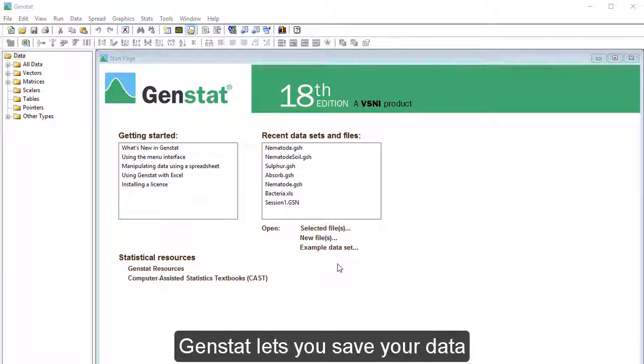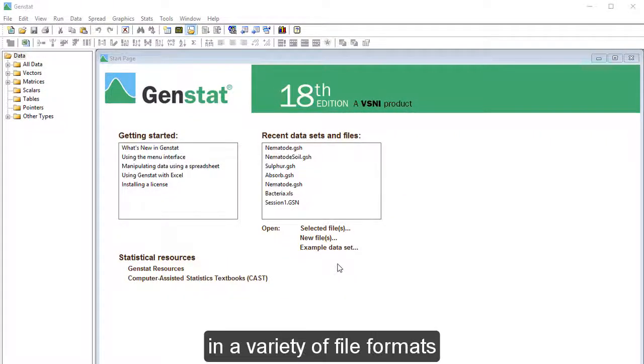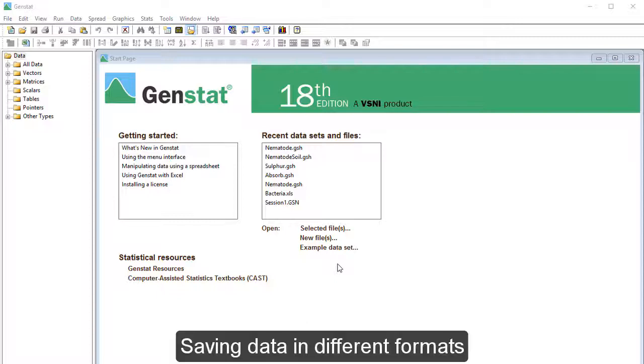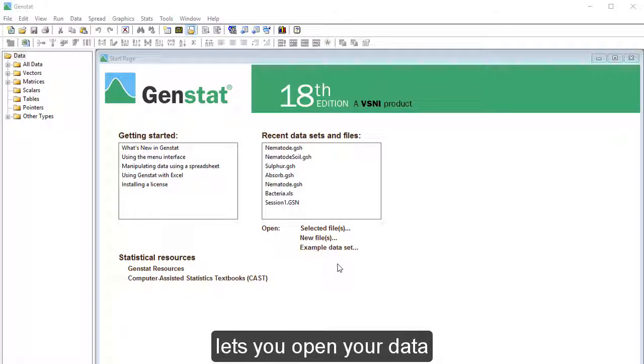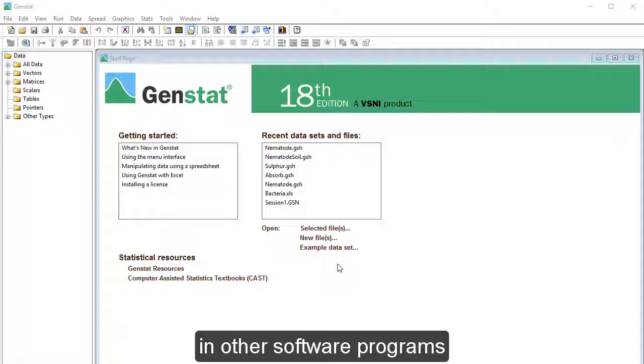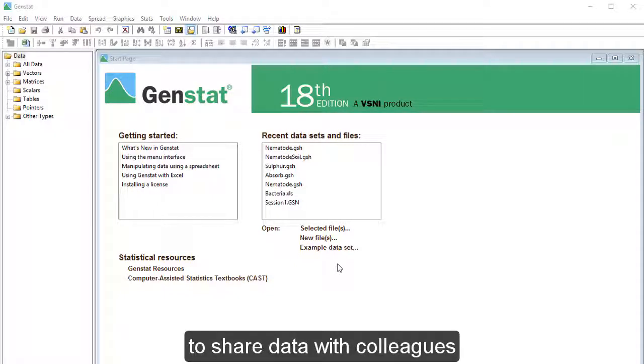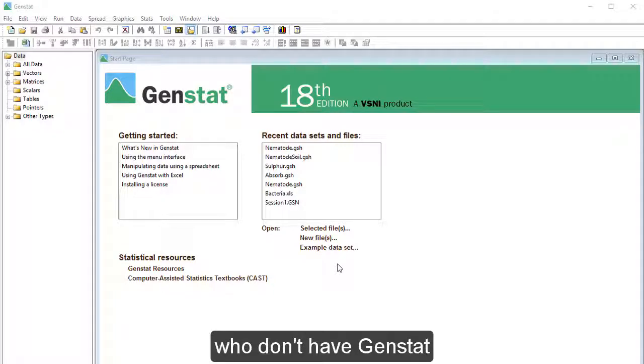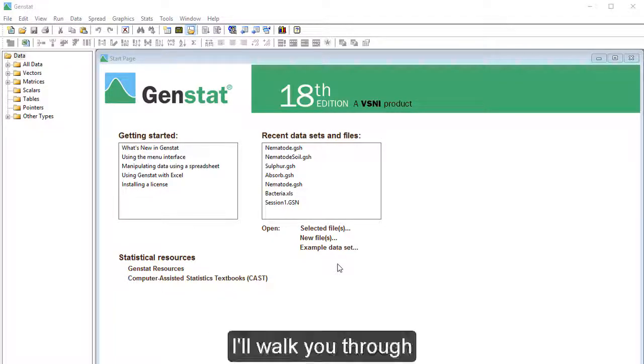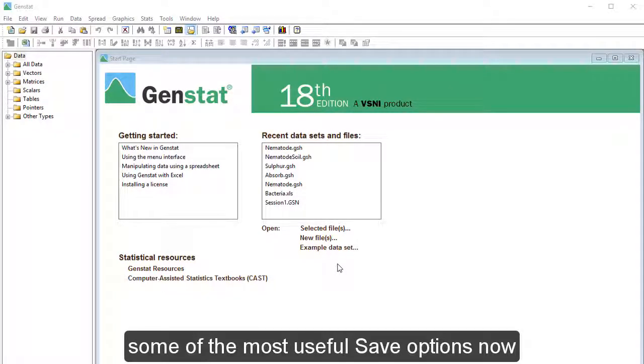GenStat lets you save your data in a variety of file formats. Saving data in different formats lets you open your data in other software programs. It also enables you to share data with colleagues who don't have GenStat. I'll walk you through some of the most useful save options now.